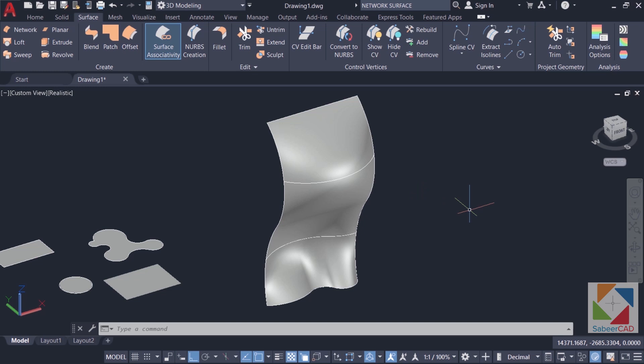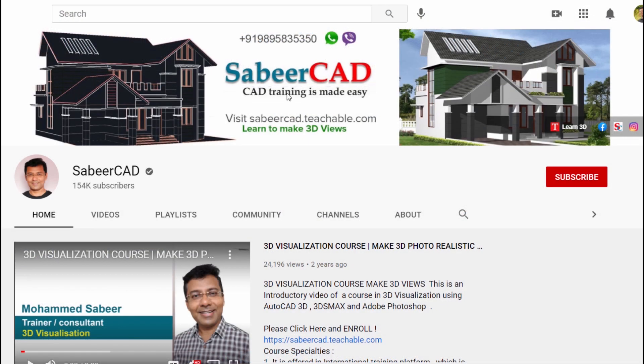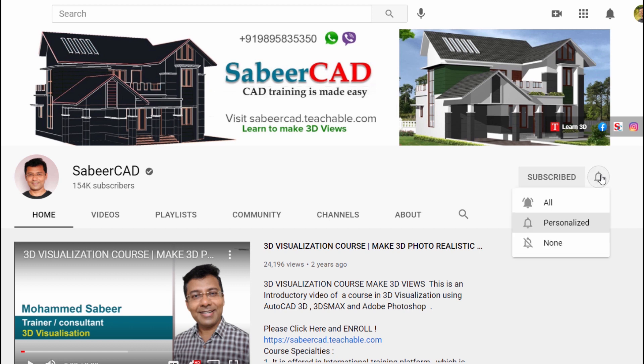Please hit the like button if you find this video informative. Please do subscribe to my YouTube channel SabirCAD if you haven't subscribed already. And hit the bell icon and click on all to get instant updates on my future video uploads.